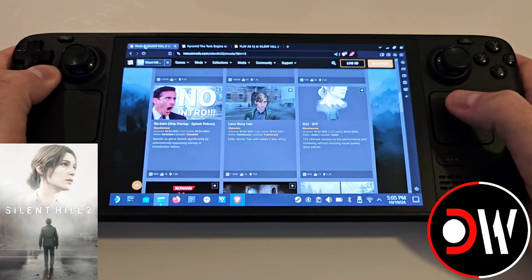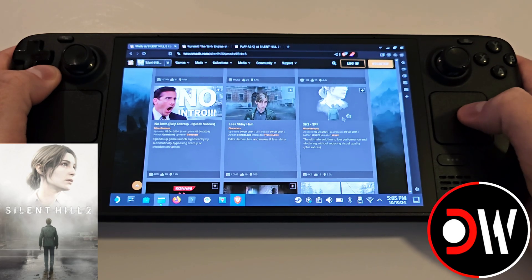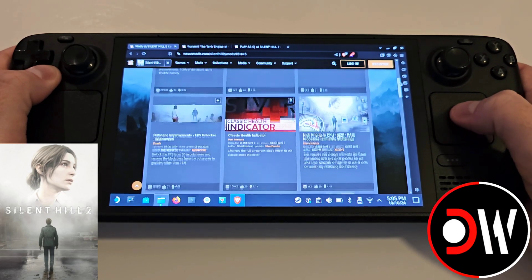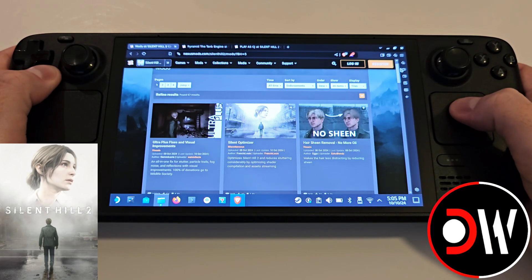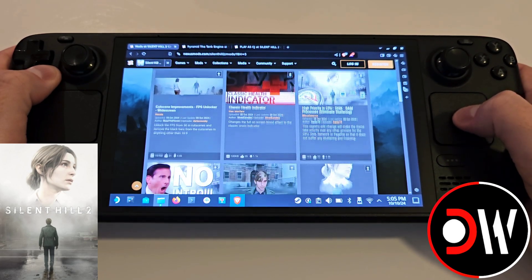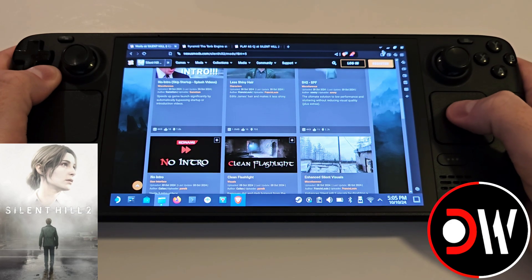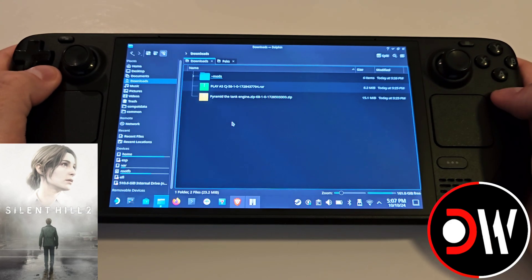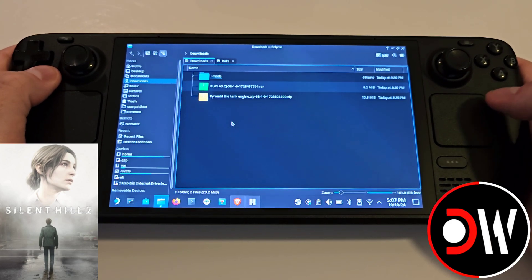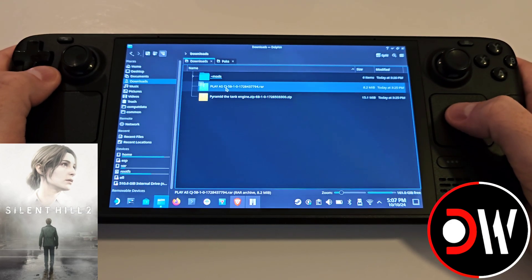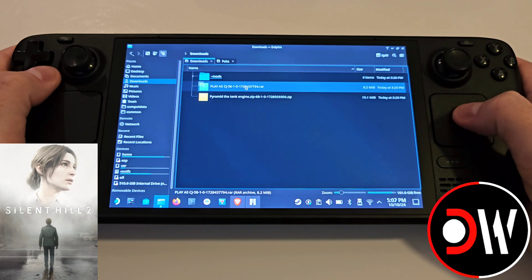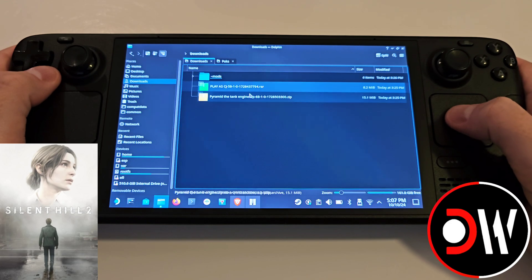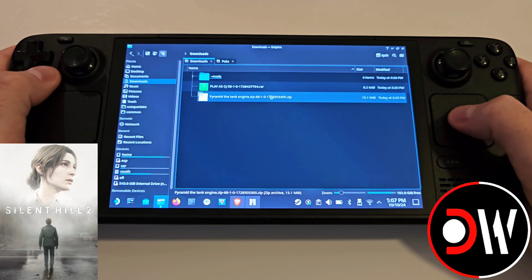Now over on the main page, in the future there may be more characters, and likely we will just follow the same process that I'm about to show you. Now in your Downloads folder, you should have a CJ.RA file and a Pyramid the Tank Engine .zip file.